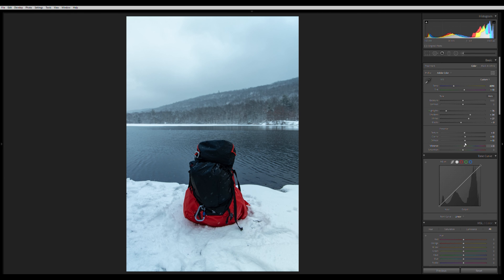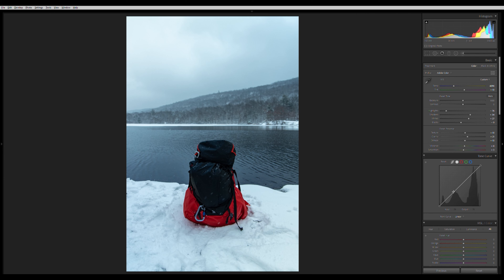The more clarity you add, the more color gets sucked from the image, so I add a little vibrance and maybe a little saturation. I actually want to push a bit more clarity, more punch, and a bit more texture. That's looking pretty solid.